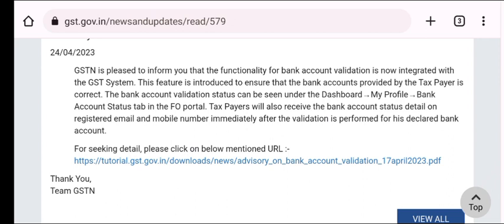This feature is introduced to ensure that bank account jo taxpayer ke dwara diya gaya hai — yaani ki aapne jo registration ke waqt bank account diya hai — woh correct hai. Ye ensure karne ke liye ye functionality, yeh feature introduce kiya gaya hai.